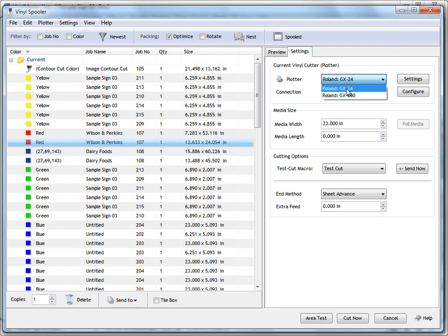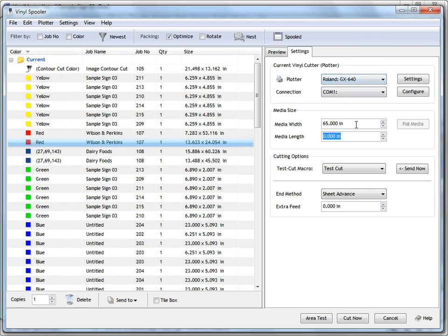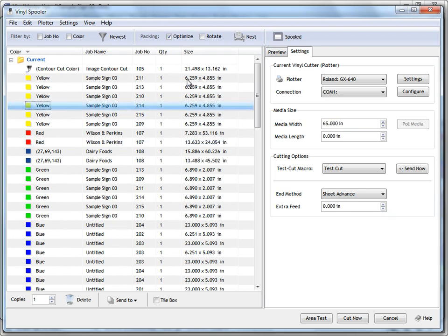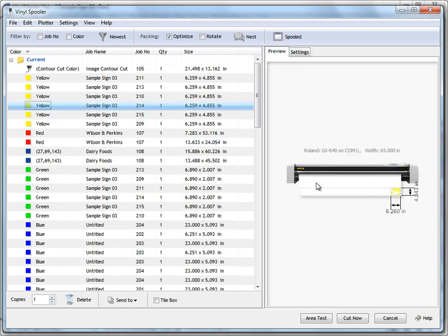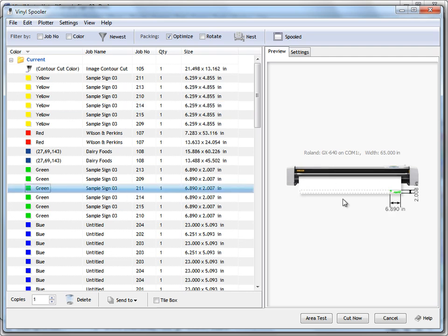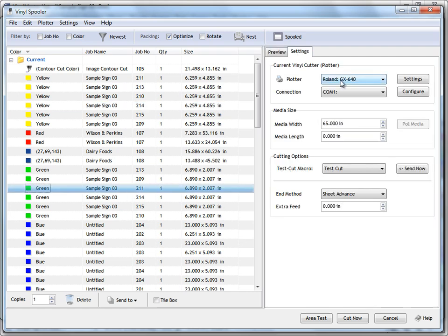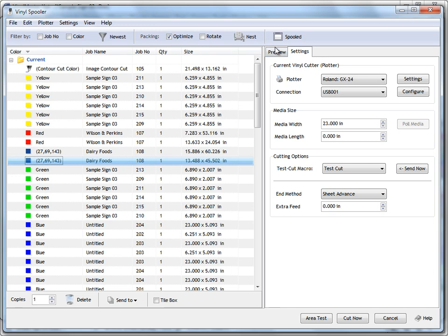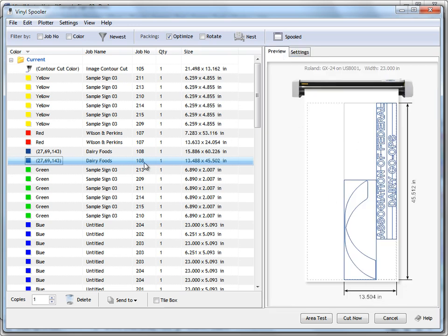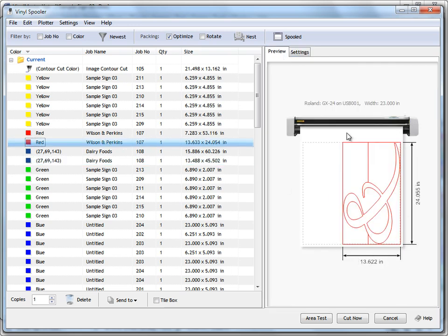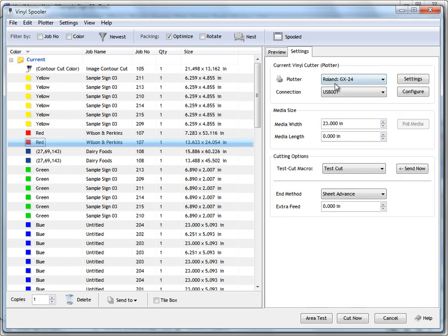To change a plotter, it's simply a matter of coming in here and selecting one. If I change from a GX24 to a GX640, you can see the GX640 cuts a lot wider — it's a 64-inch plotter with a maximum cutting width of 65 inches. If I go to some of these samples you can see I've got a much wider cutting width. When I come back to the GX24 you can see it's a much narrower plotter, only 23 inches wide.